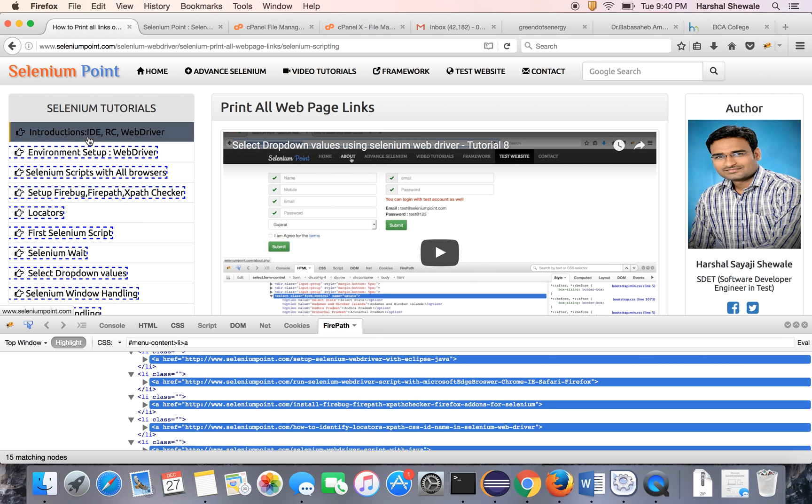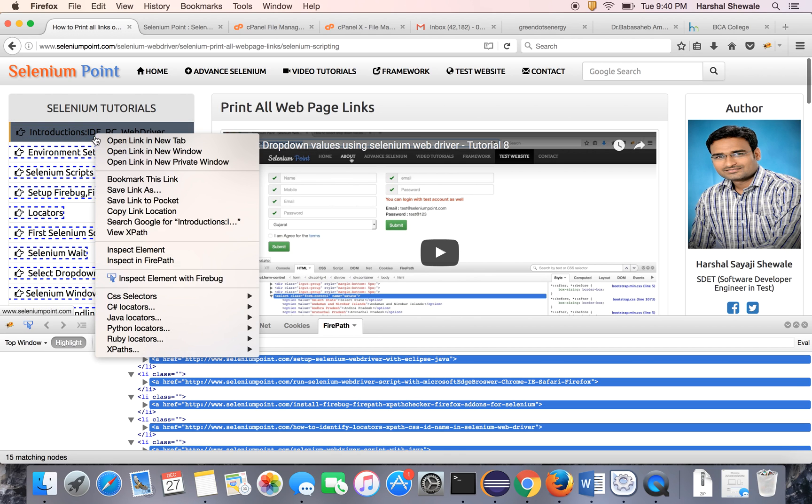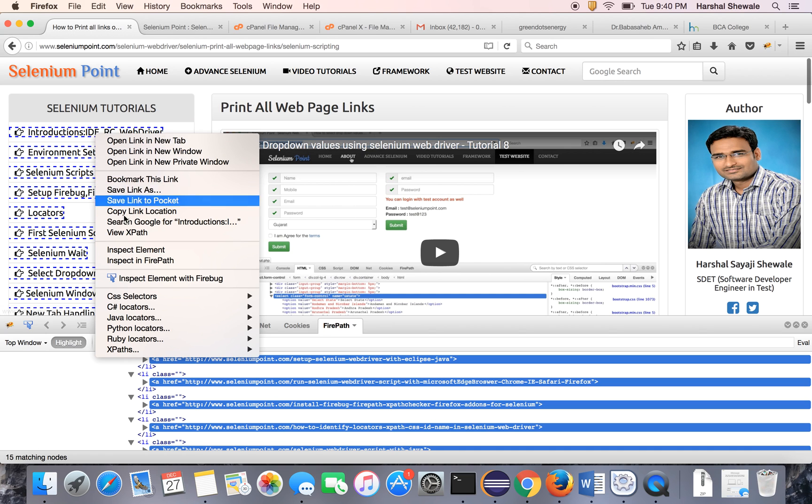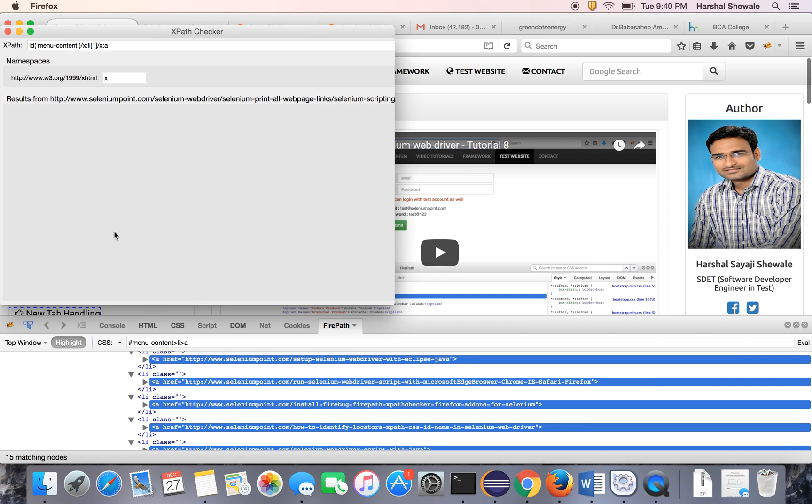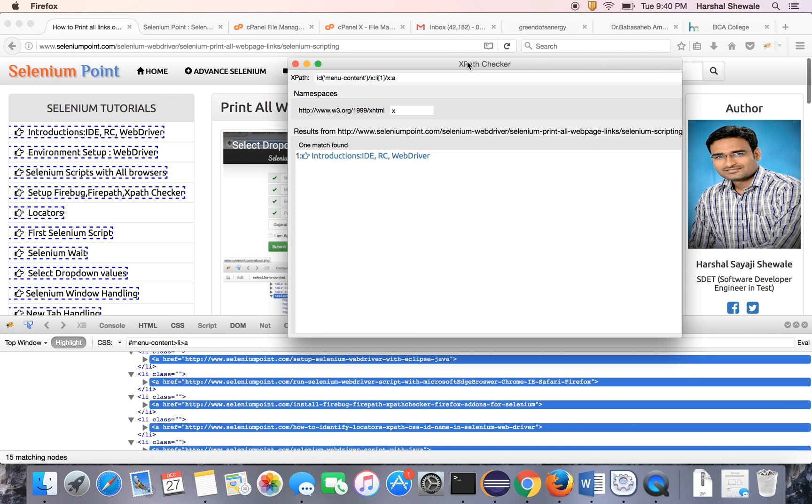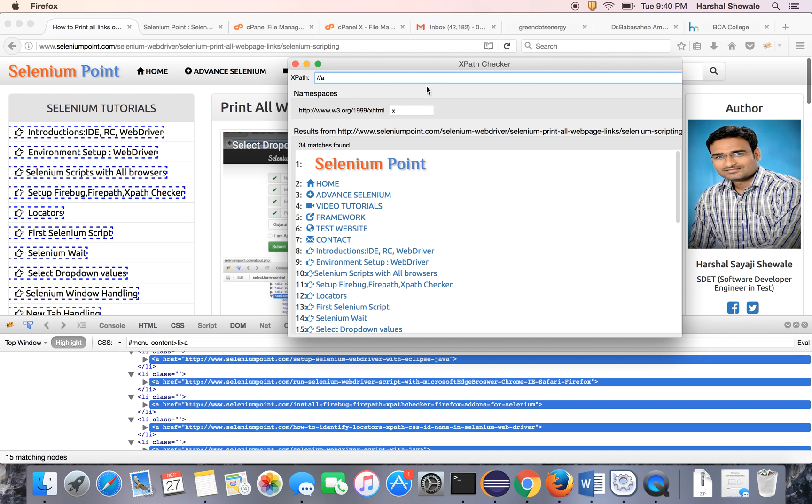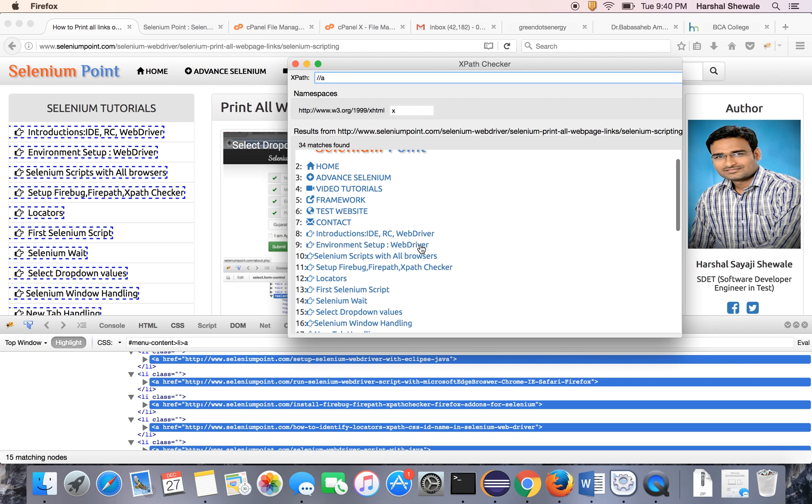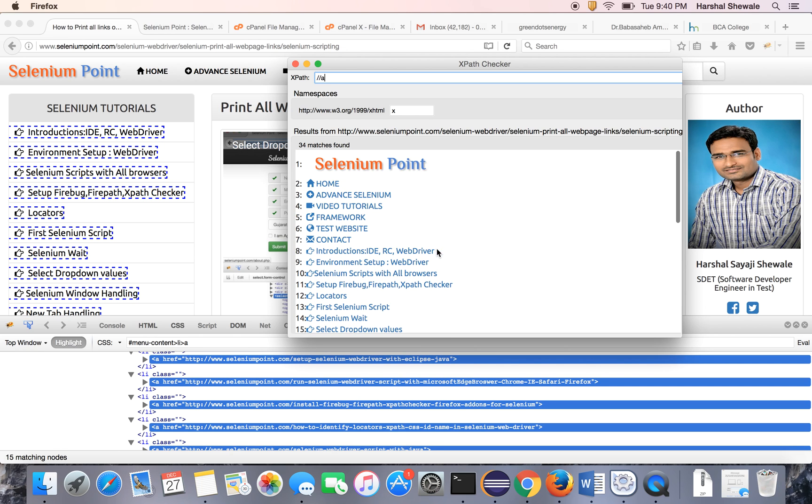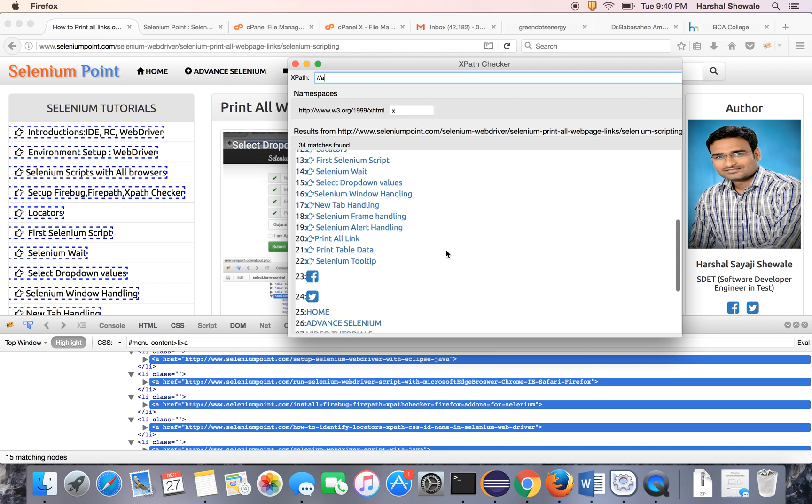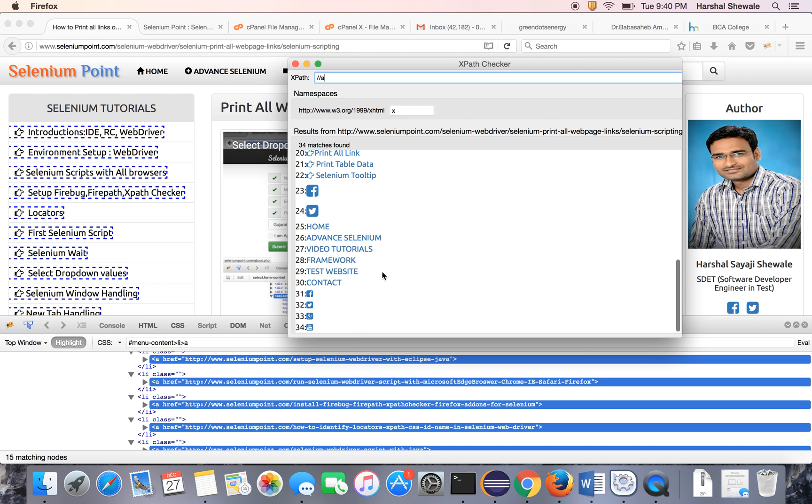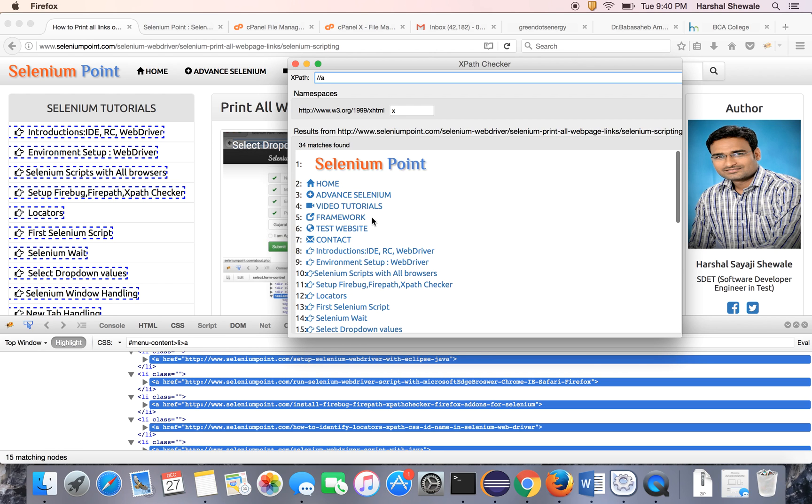We have also another tool which is XPath checker. I will show you how to retrieve links using this tool. Links start with the 'a' tag. Just do like this, give double slash and it will give all the links on that page. So here you can see 34 links are here, all the links.